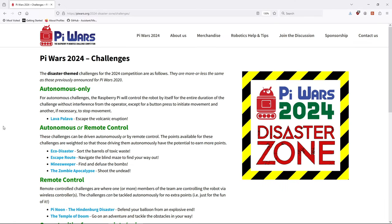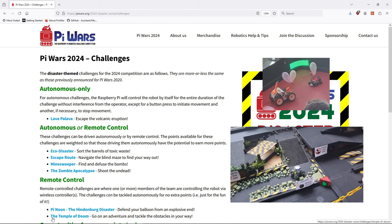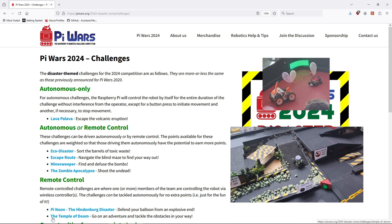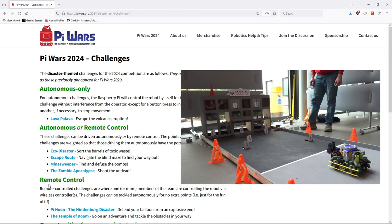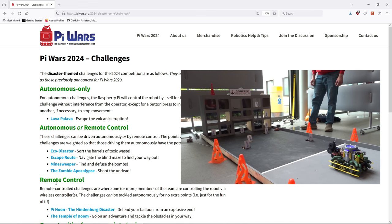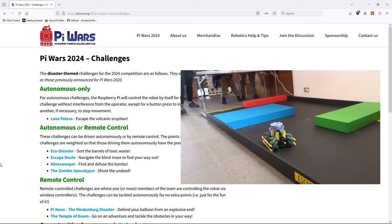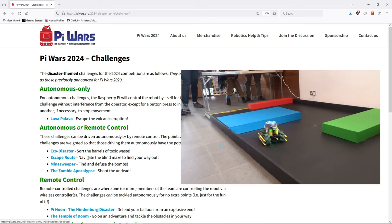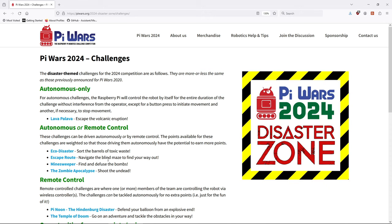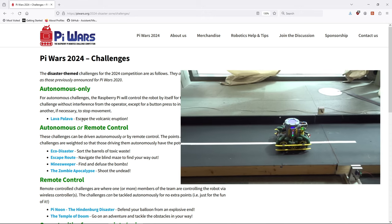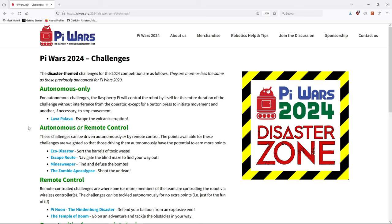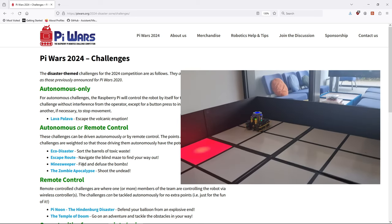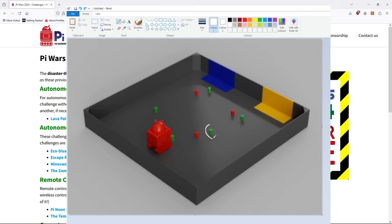Just a quick overview of the challenges we had to do. There's pi noon and temple of doom which were purely remote control. Then we had zombie apocalypse which was also remote control but controlling an attachment. Then we have the four autonomous challenges which I tried to write software for: escape route which was to navigate a maze, line following lava palava, minesweeper which was go to a lit up target location, and eco-disaster which was to pick up objects and drop them off at a target location.